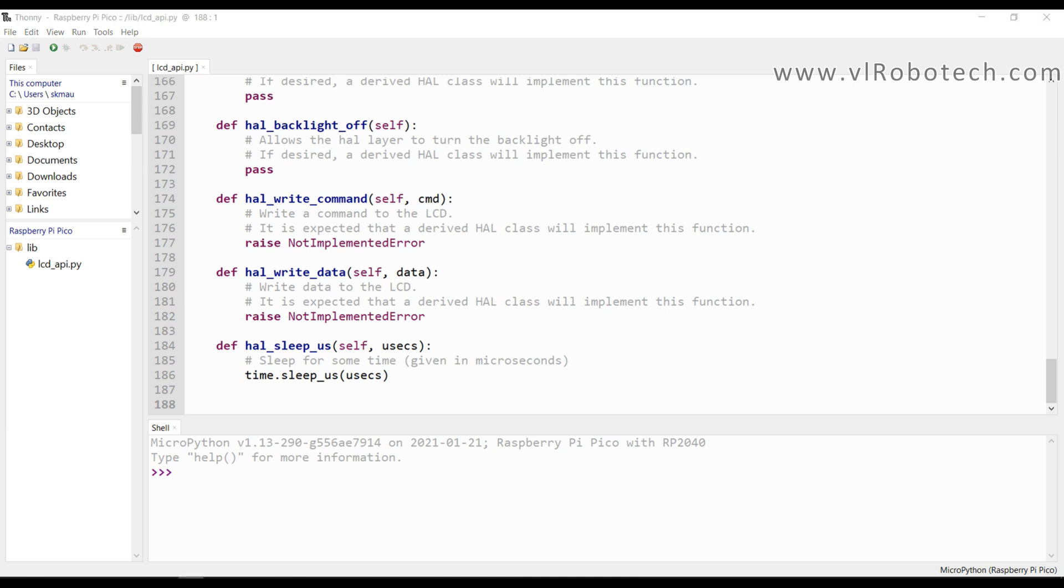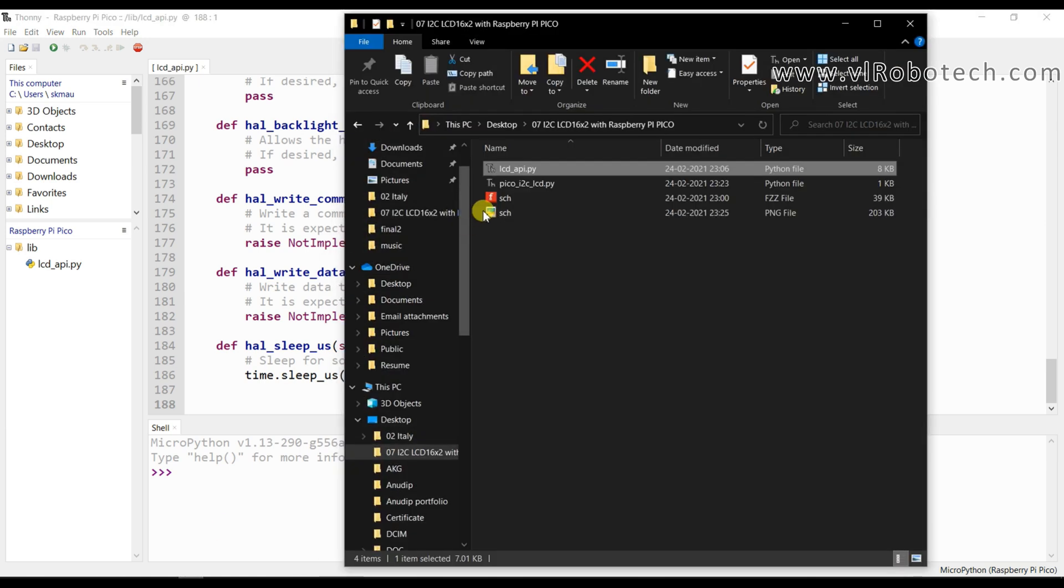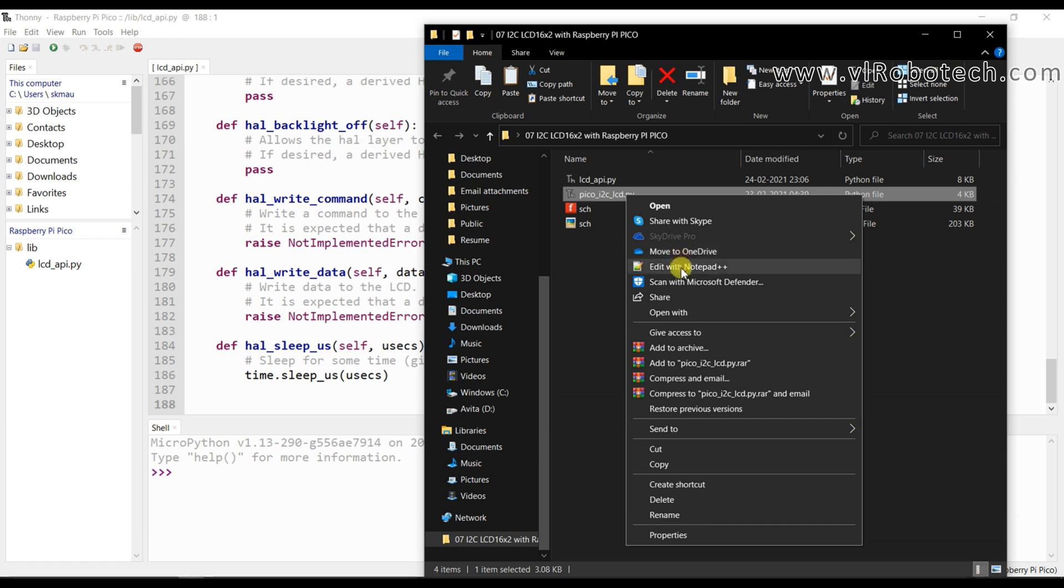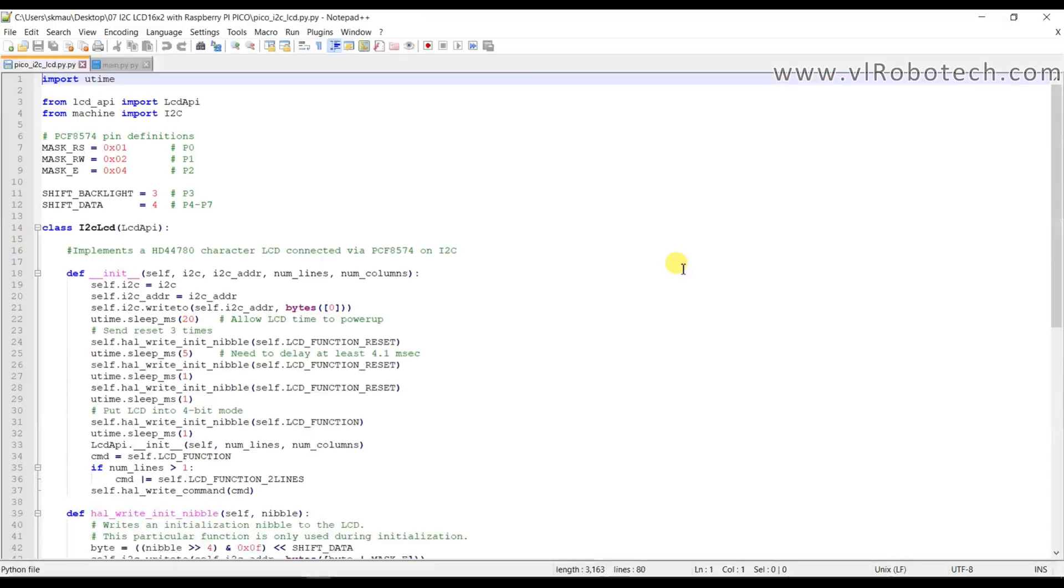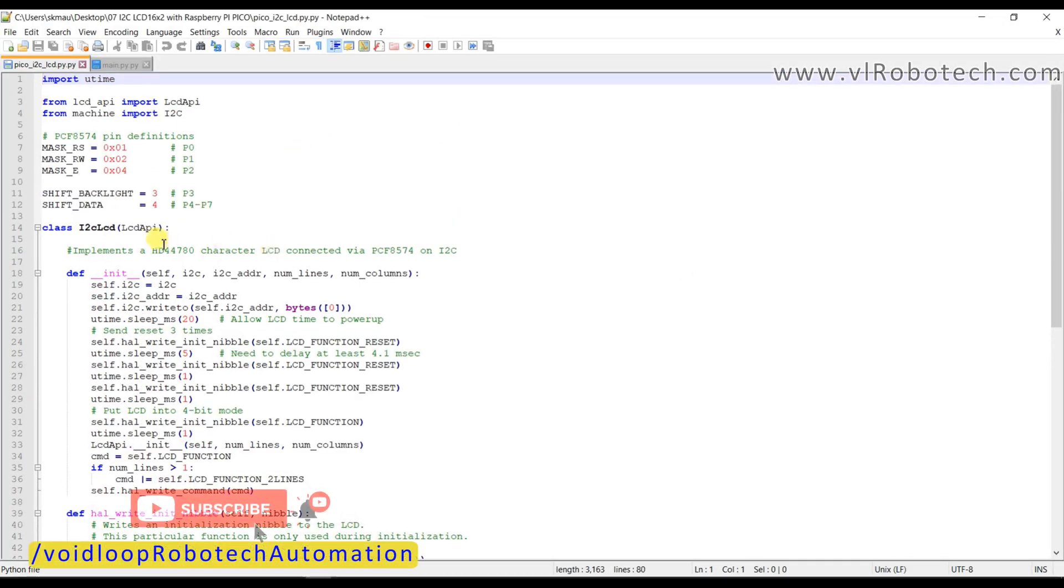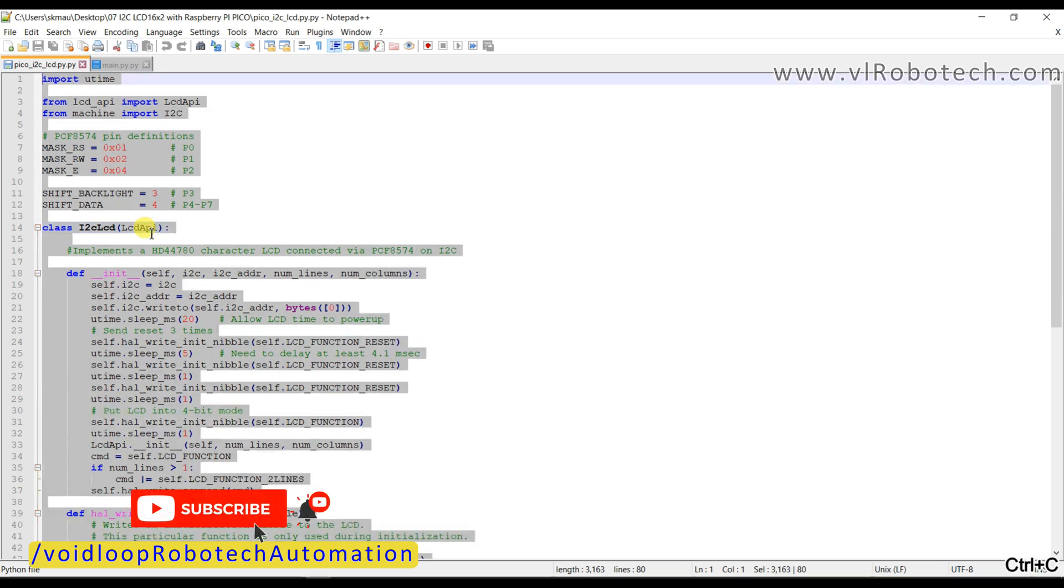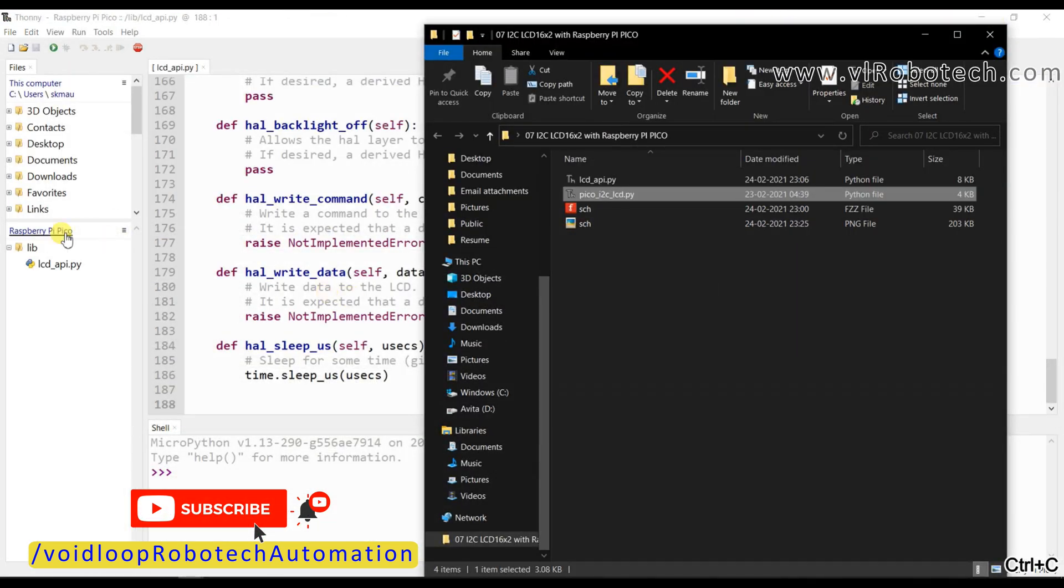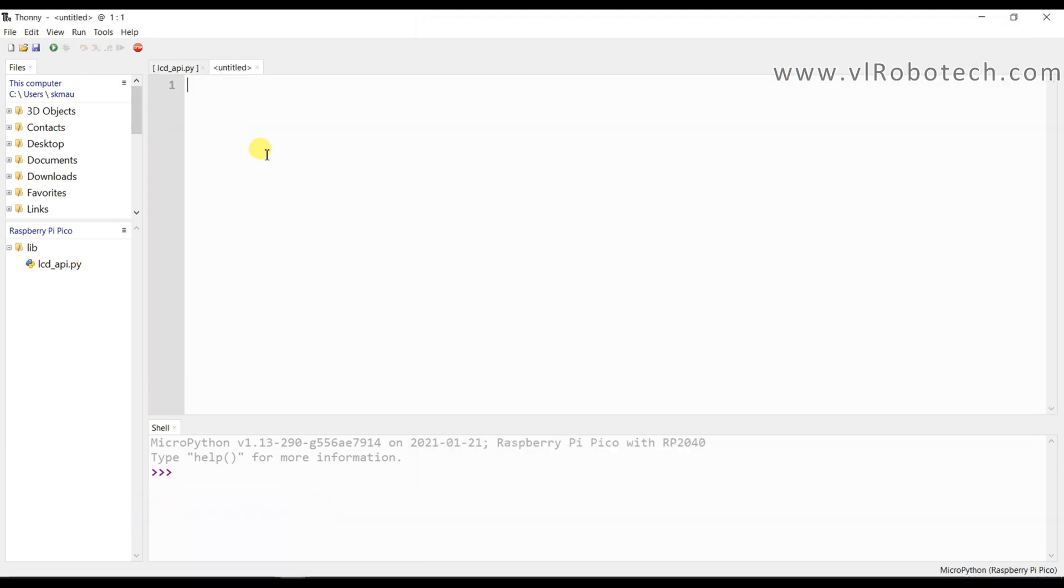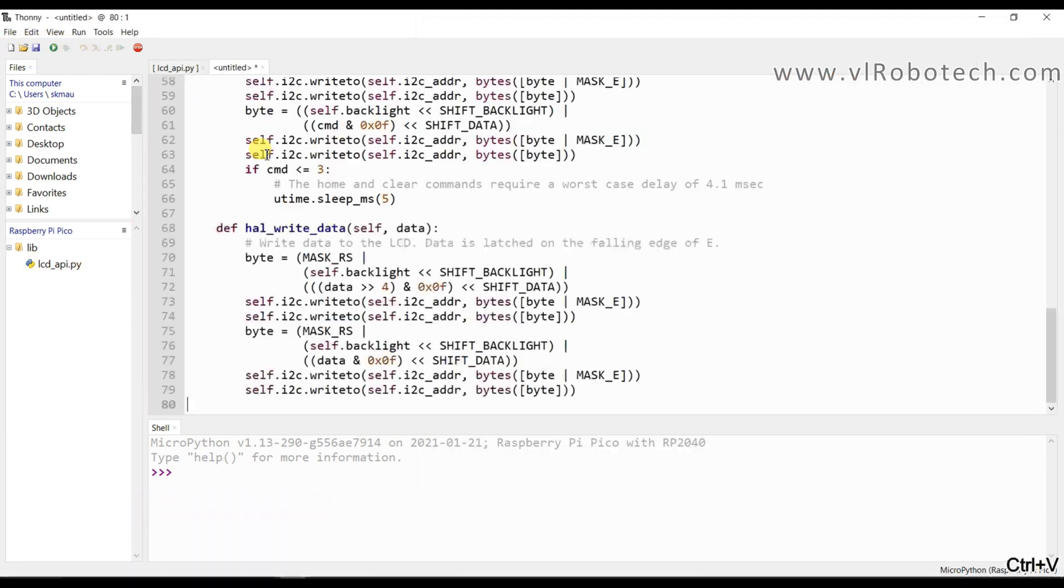And second one is Pico underscore I2C underscore LCD in Notepad plus plus. And I will select and copy.